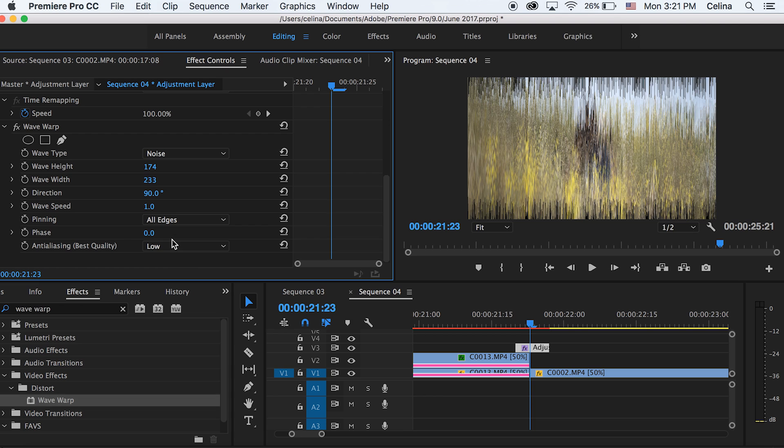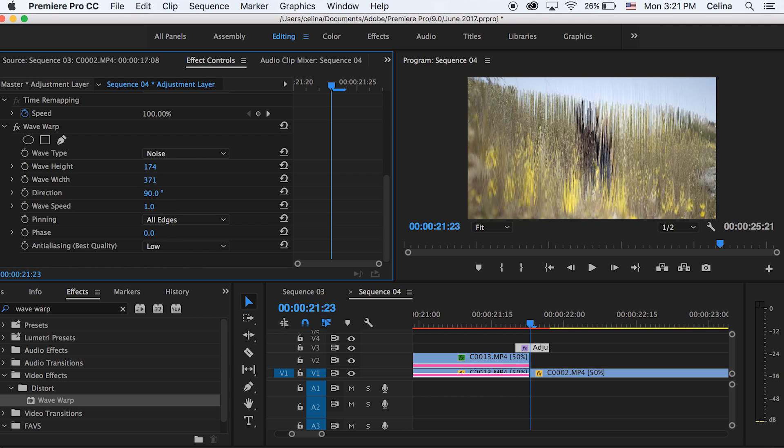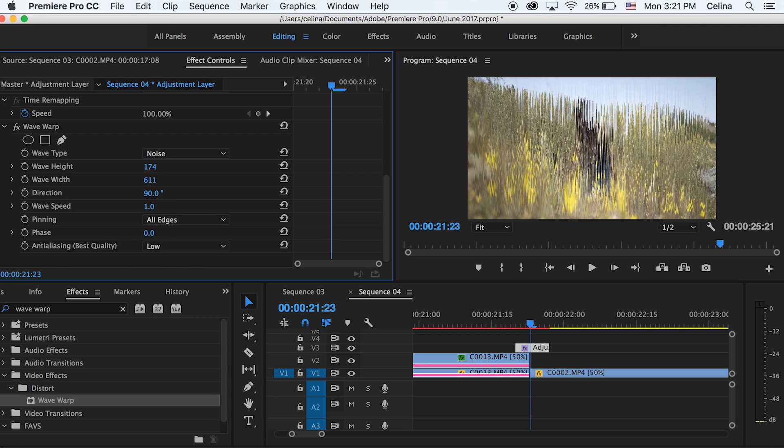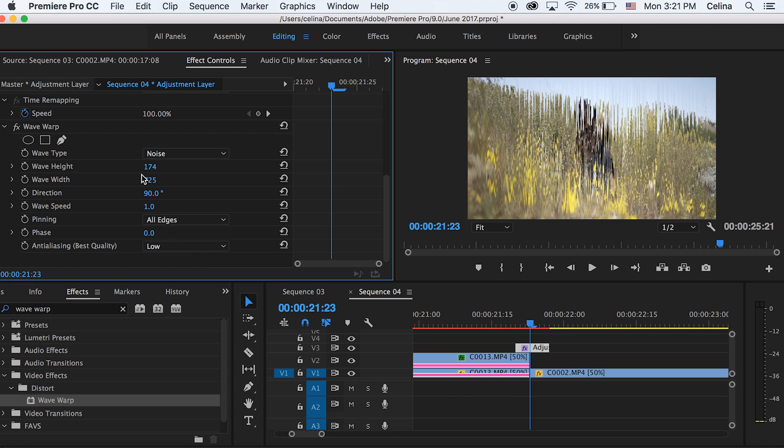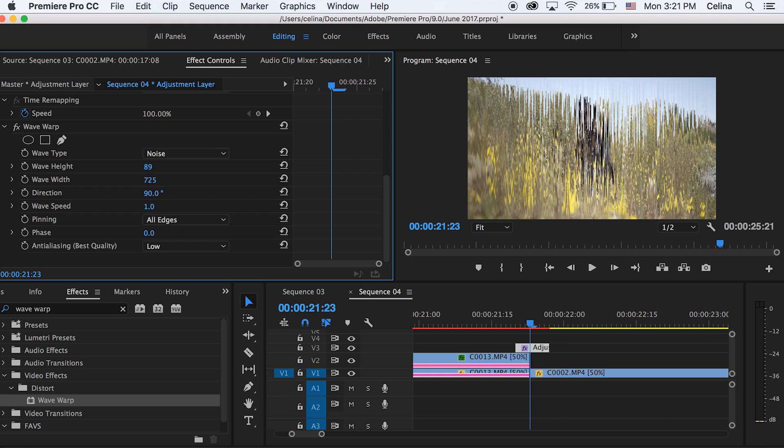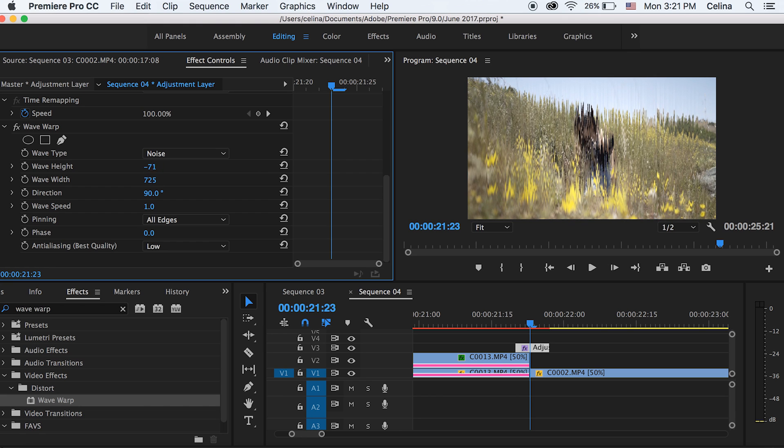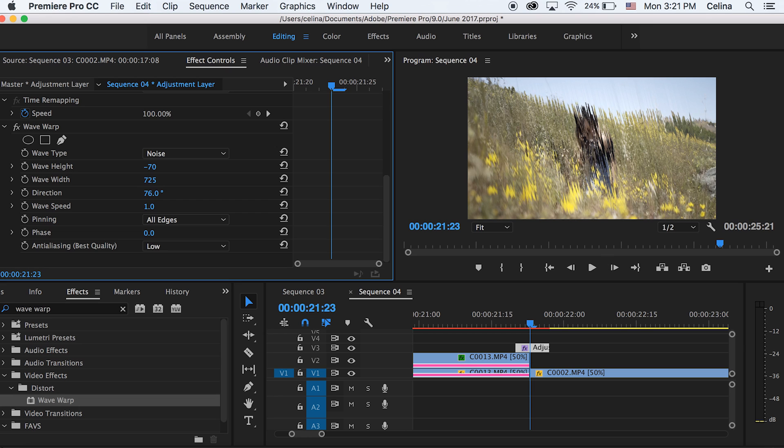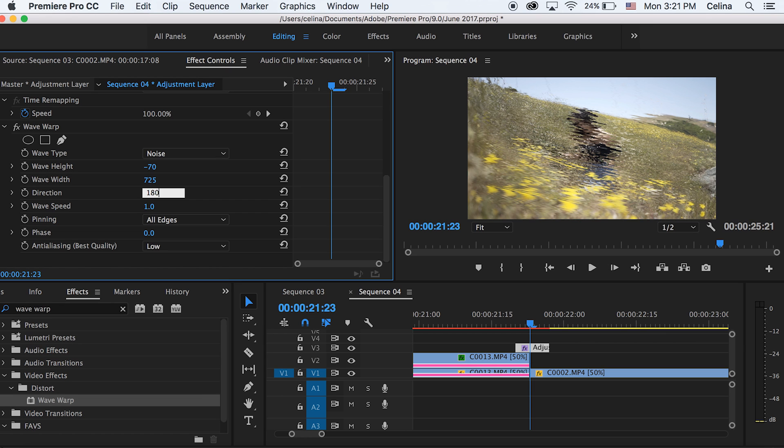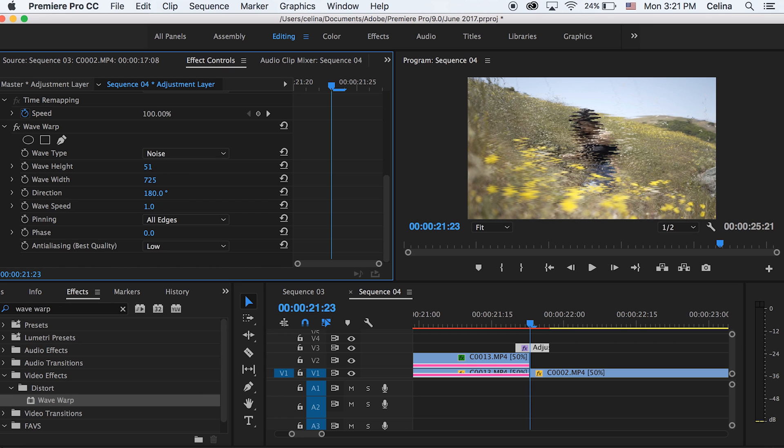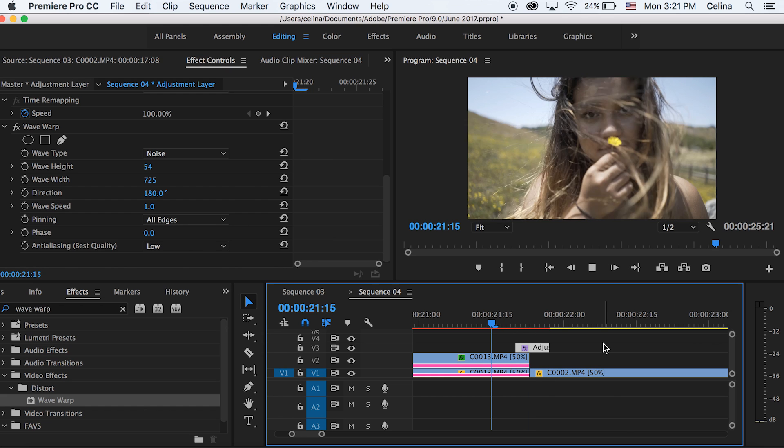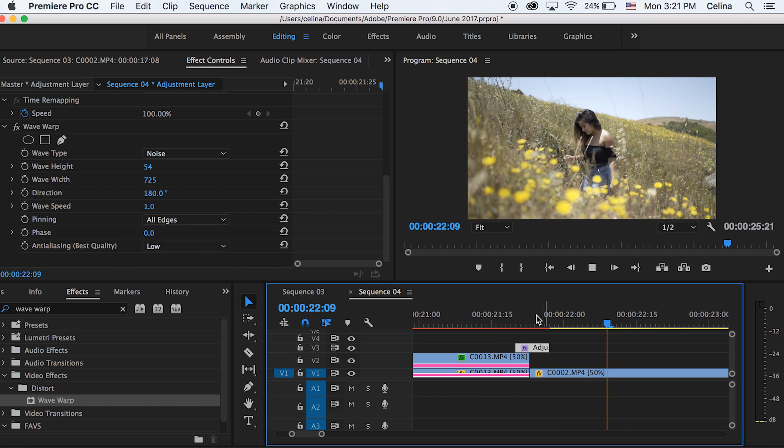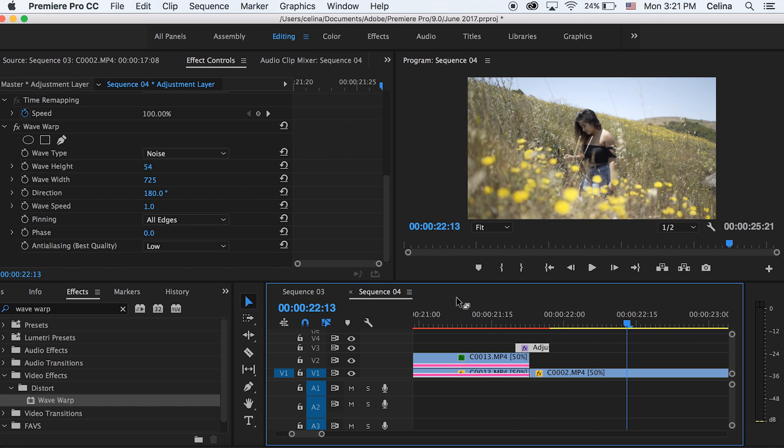So now we can just create this so that it's really just all over the place. This is honestly up to your preference. You can make it however you want. And then you can also adjust the direction so that it faces a different way. So I'm going to change the direction to 180. Okay, so I'm liking how the wave height is right now. So now if you watch it back, it has a quick little glitch effect to transition into the next clip.